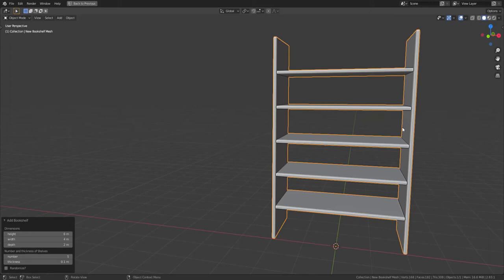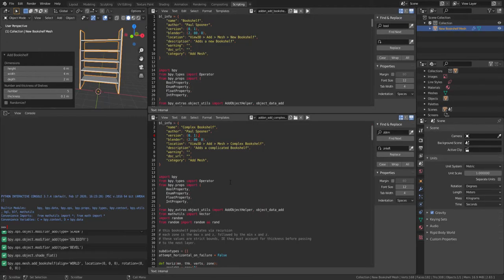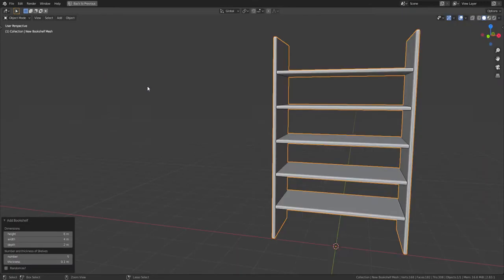I've got another Blender script here - a bookshelf script, or nominally a bookshelf script, though it turned into something a little bit more.